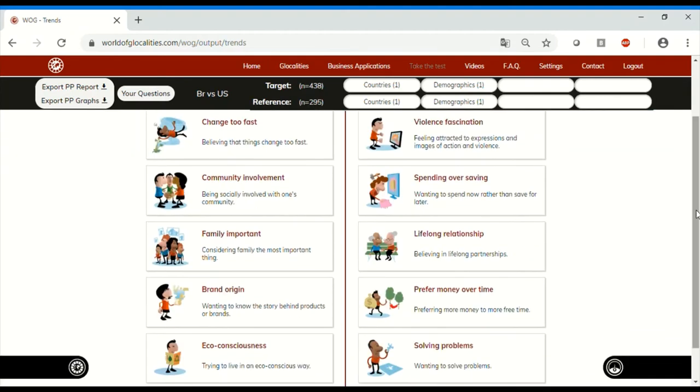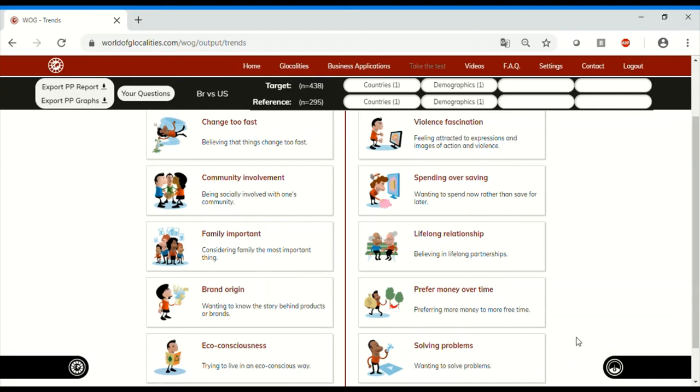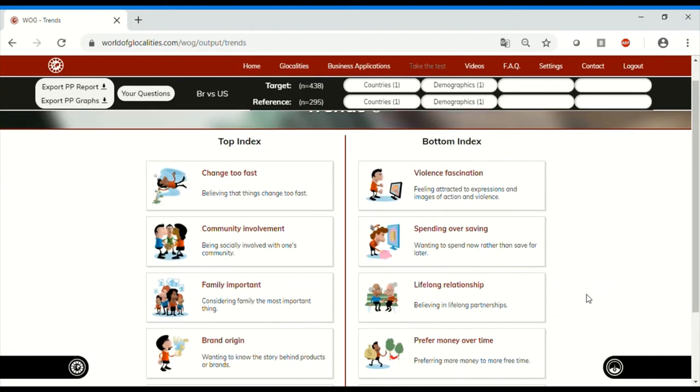Data tells us that community and family are very important among young Brazilians. They're also really attracted by knowing the brand origin and the story behind a brand or artist. Eco-consciousness is also something that makes them tick, so the music industry could push messages that are related to climate when communicating with young Brazilians.